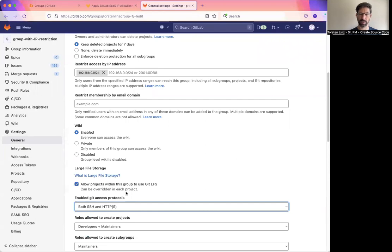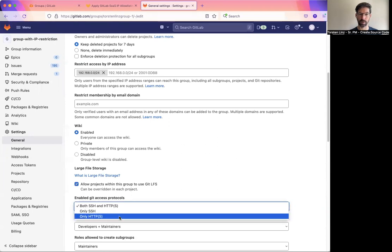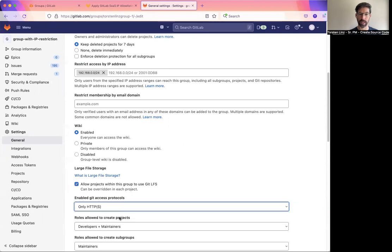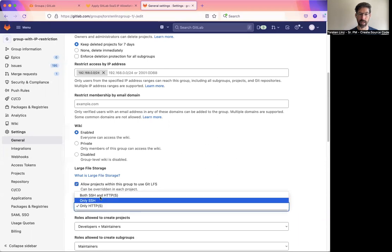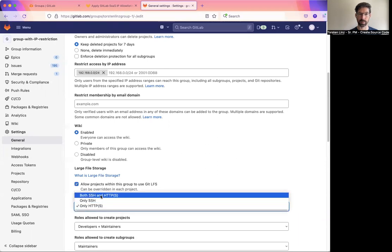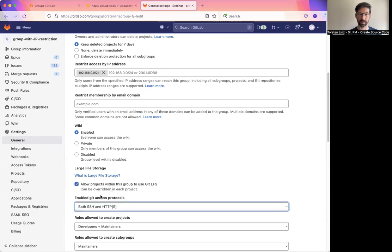However, for those customers that have previously used the IP restriction, we are defaulting to only HTTPS to make sure that your status quo is preserved. So if you are such a customer and you want to use SSH, you need to go here and change it to both.